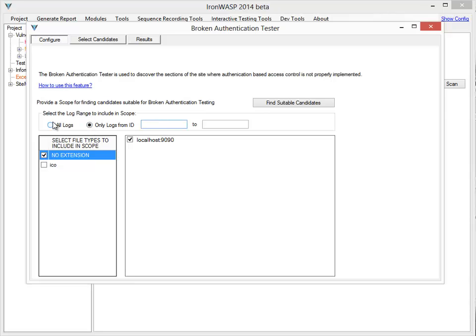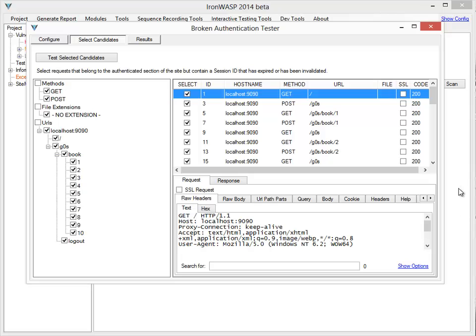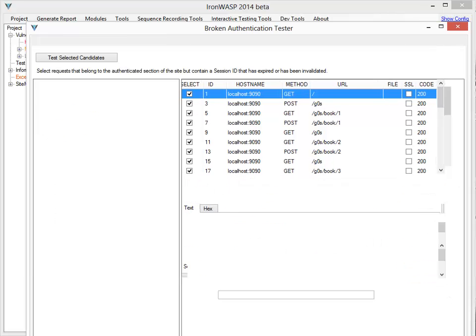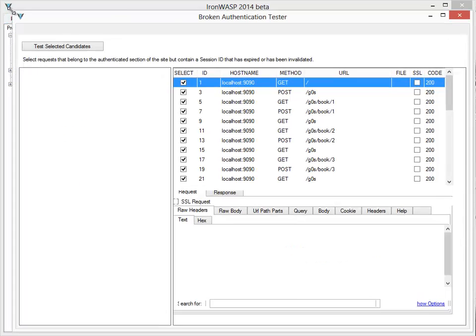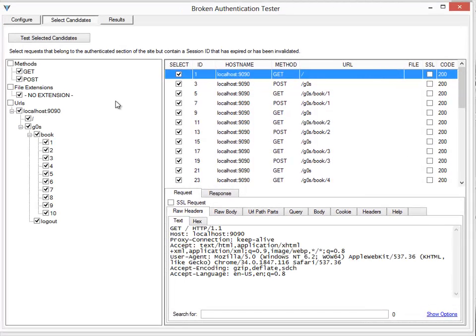I could actually provide a range of logs if I would want to. I say find suitable candidates. Now these are all the logs which are found associated with that particular host name. I've browsed through the application already so all the sections of the site are already captured in the proxy logs.